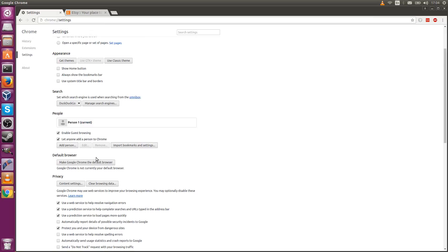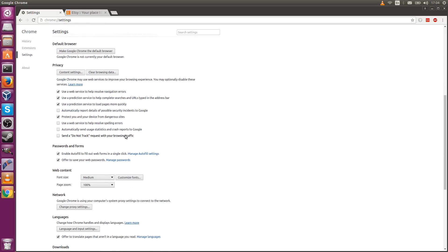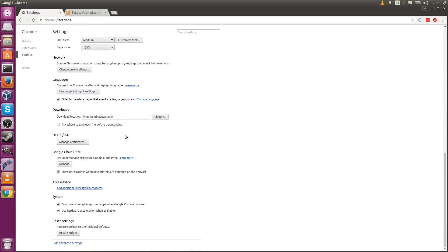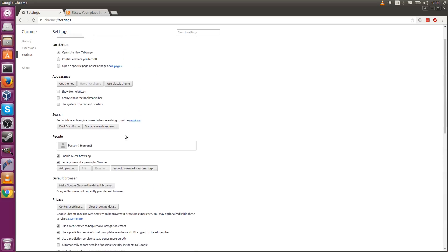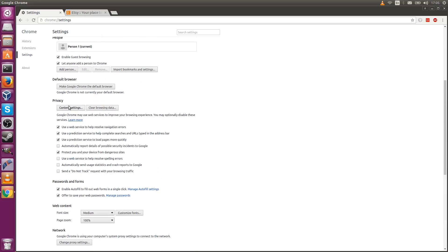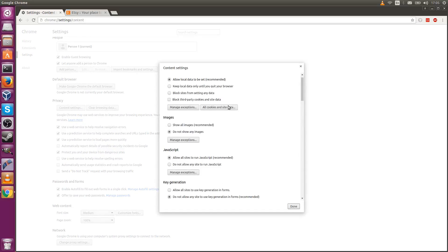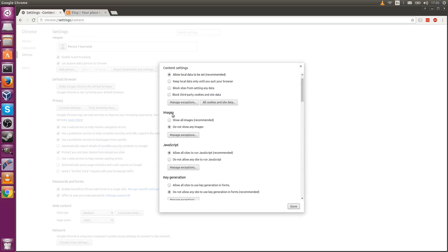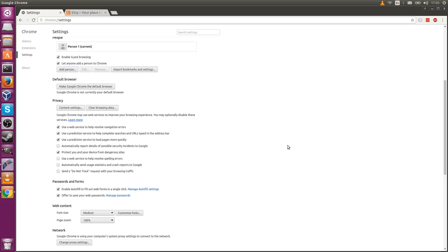Then you can go down on your page to where I had it a second ago—content settings. That's what you're looking for: privacy, content settings. Then take images and change it from 'show all images' to 'do not show any images.' If you really want, you can also do things like disable JavaScript from playing there, and that's what allows things like videos to play in most cases.